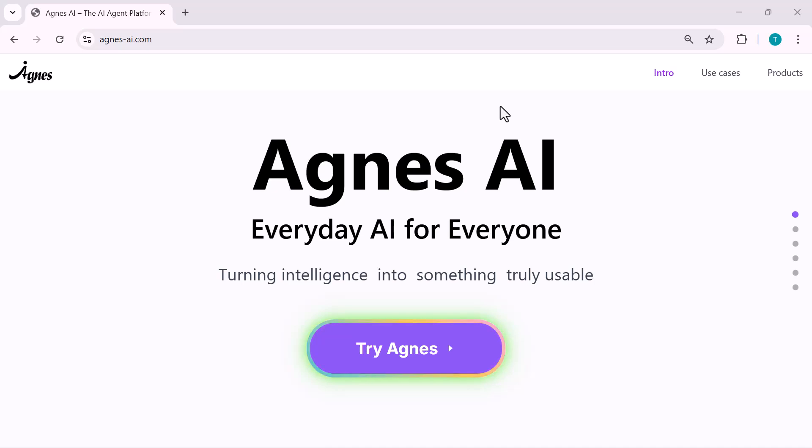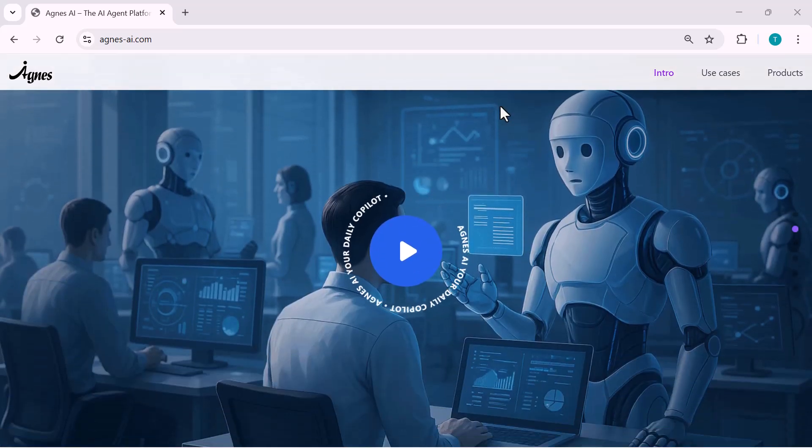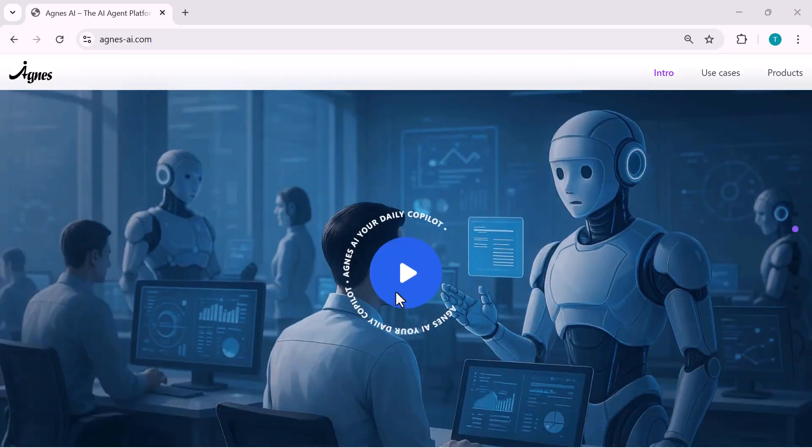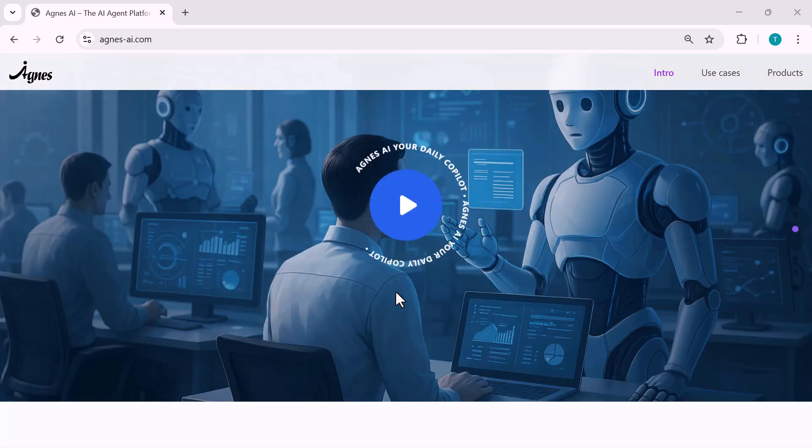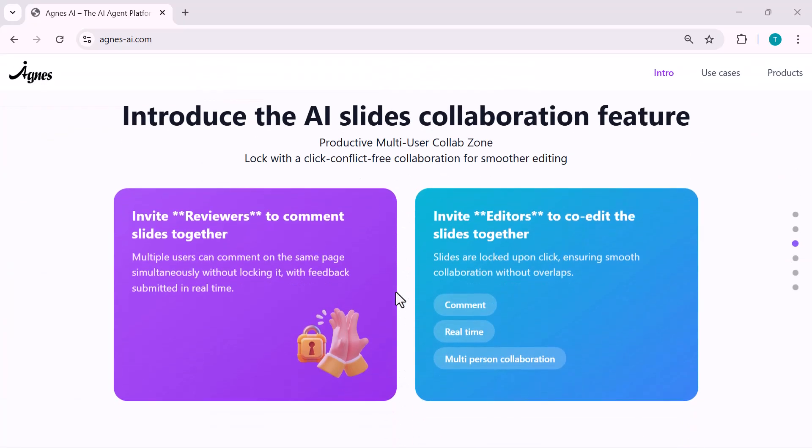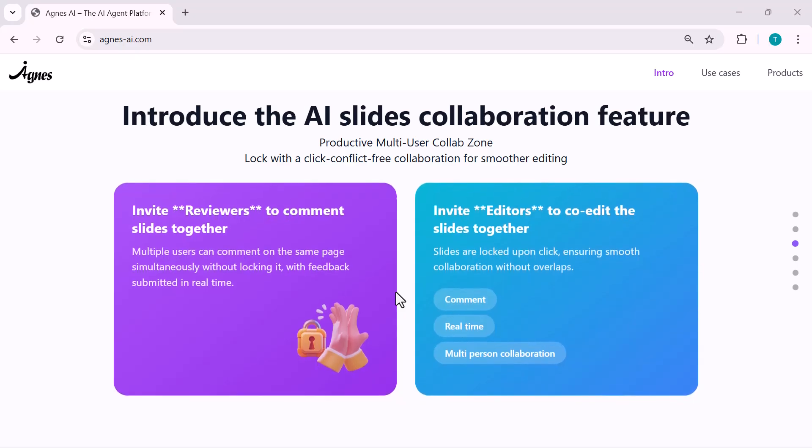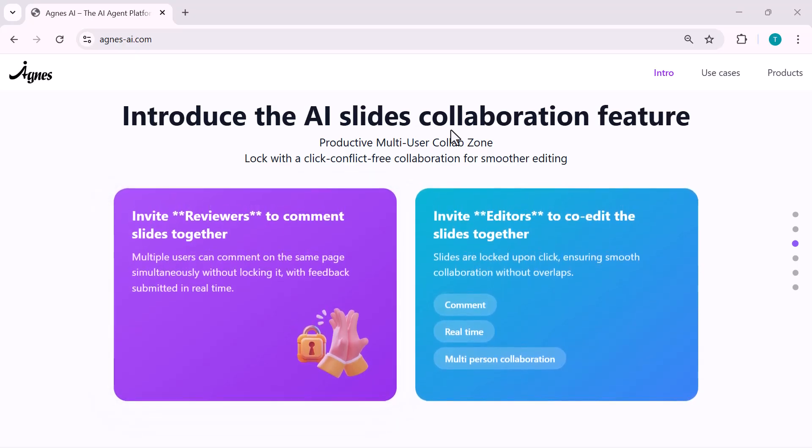Alright guys, today I'm about to show you an AI tool that honestly surprised me. It works like Gamma Plus, but here's the crazy part. The price is less than 40% of other tools, sometimes even lower than $10. And the speed? This thing generates slides almost 5 times faster than anything I've used before.